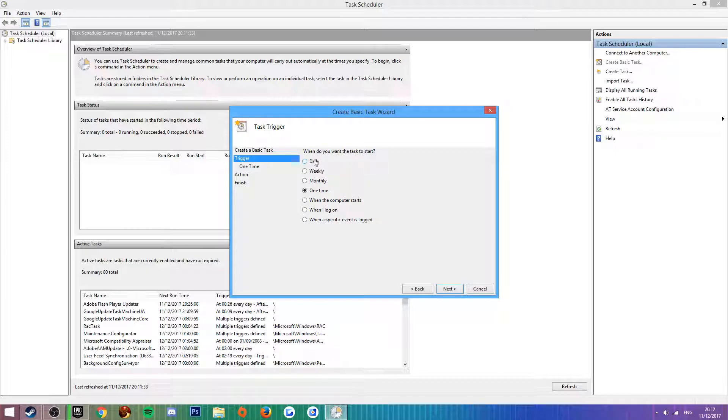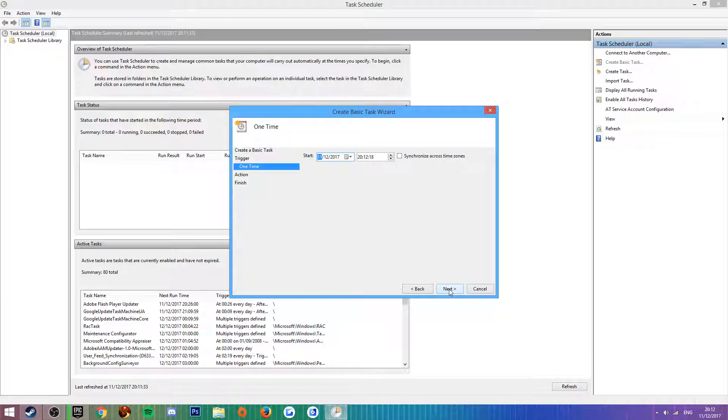You're going to want to set this to One Time, so that it doesn't open H1Z1 daily at a certain time or weekly or monthly. Set it to one time, that is something you've really got to take in and use.